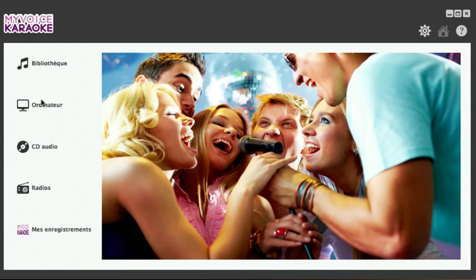On the left of your screen, you have access to your multimedia library, your computer, the inserted audio CD, the digital radio stations and your recordings folder.